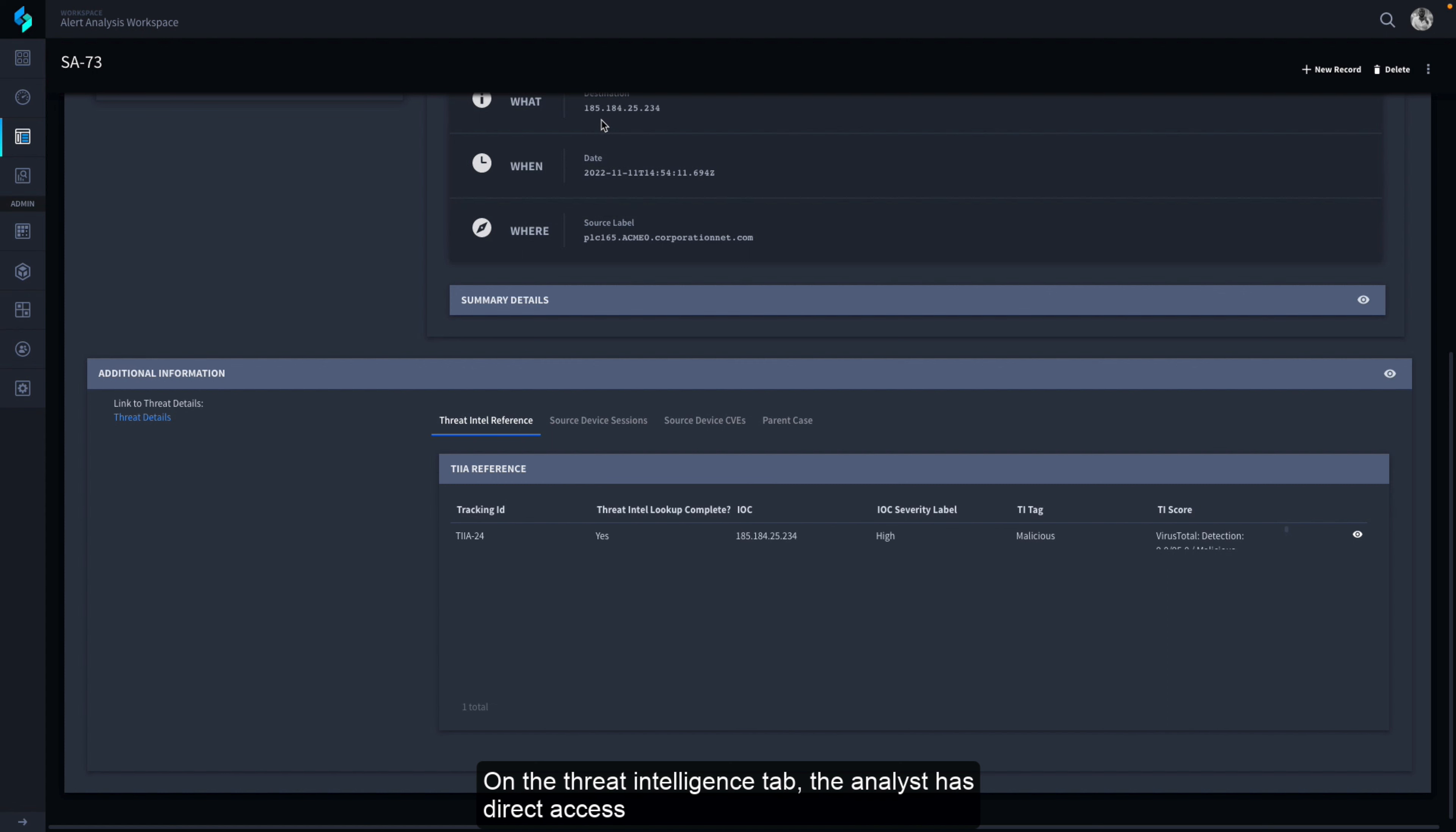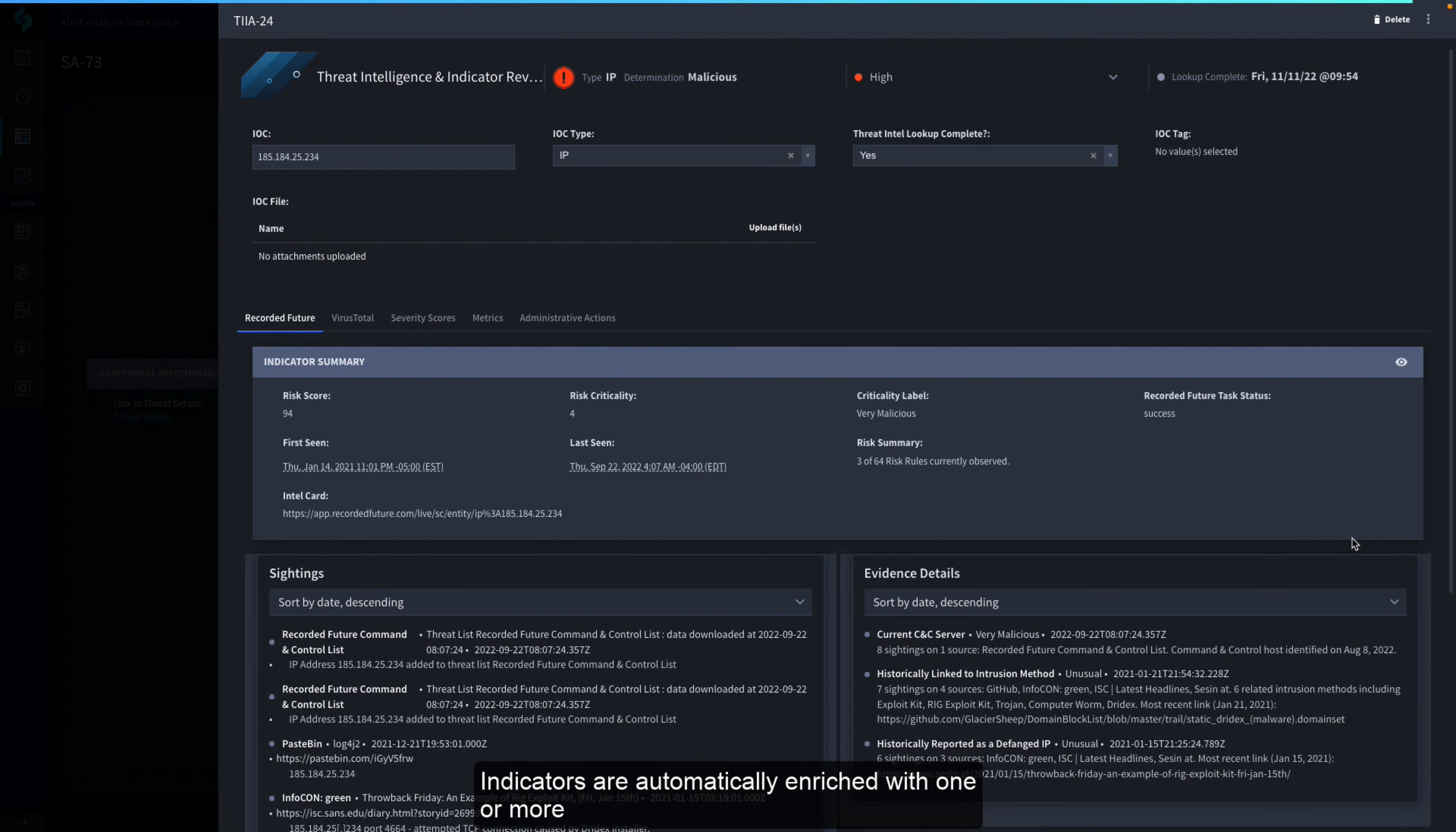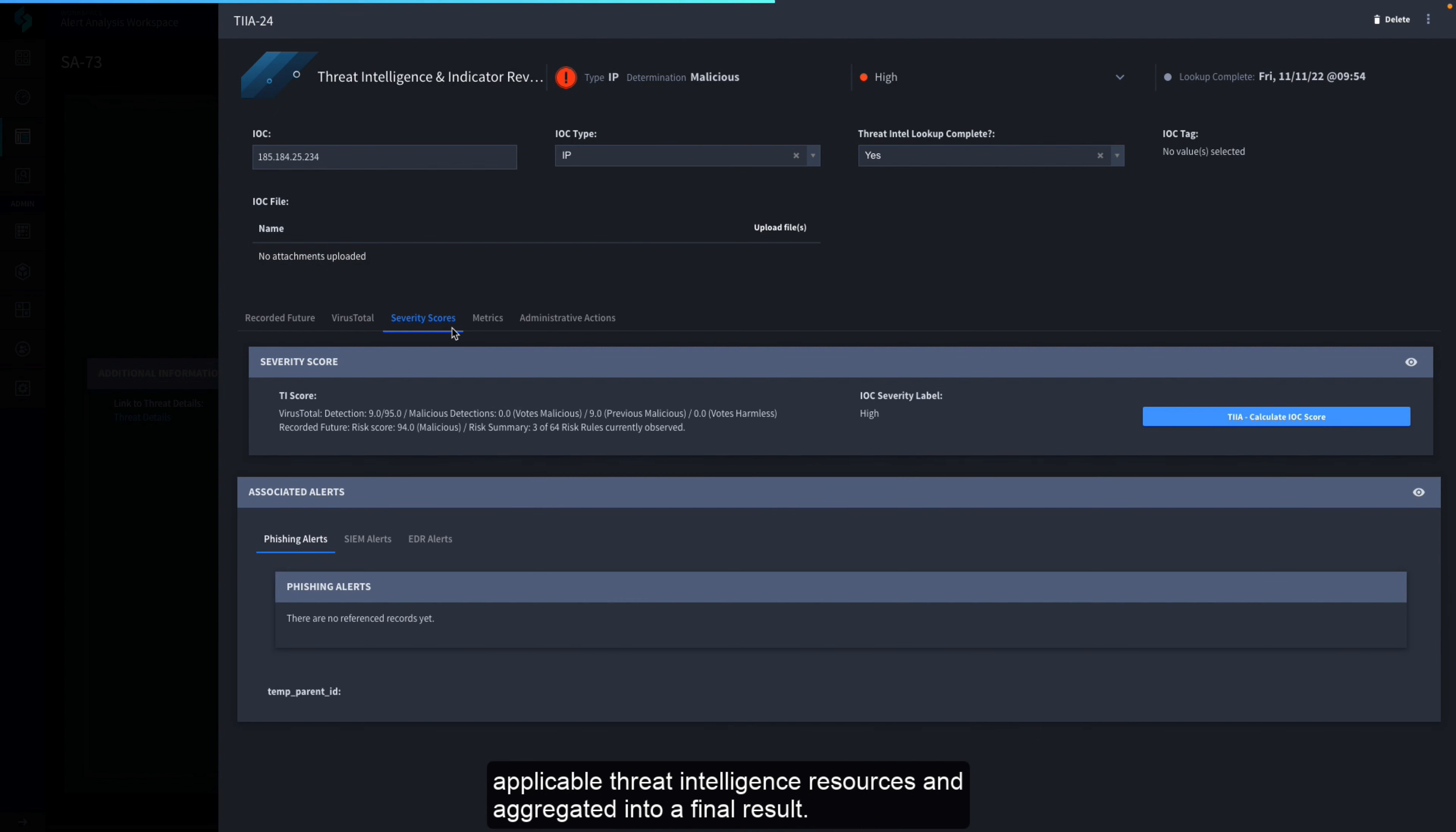On the Threat Intelligence tab, the analyst has direct access to the enrichment Swimlane executed on the indicators in the alert. Indicators are automatically enriched with one or more applicable threat intelligence resources and aggregated into a final result.